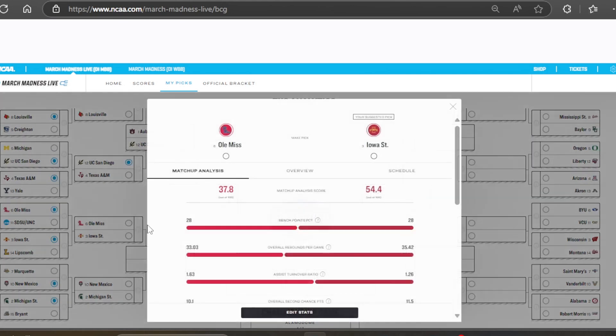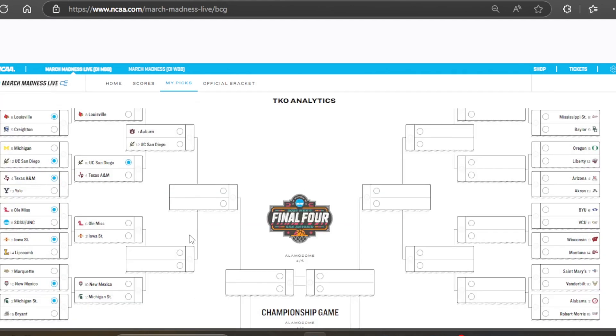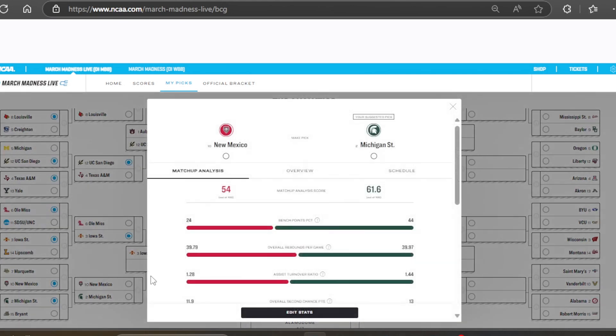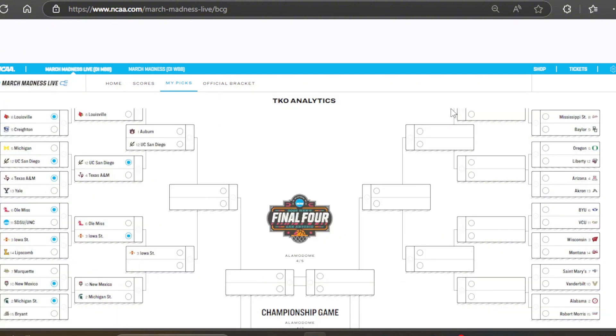UC San Diego, Texas A&M. Curious about this one. The stats loves UC San Diego. So, UC San Diego continuing their Cinderella run into the Sweet 16. Hopefully, they'll be able to take down Auburn. That'd be pretty cool. And Ole Miss versus Iowa State. Unanimous Iowa State right there. Not even close.